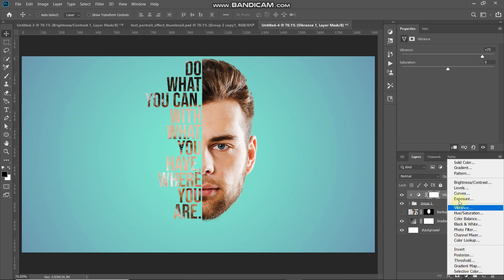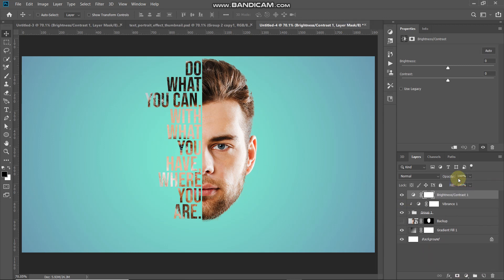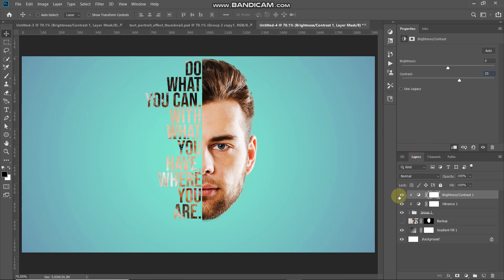Again click Create New Fill or Adjustment Layer and select Brightness/Contrast. Click the Create Clipping Mask icon again, then set Contrast to around 25. This adds a proper finishing look to the image.